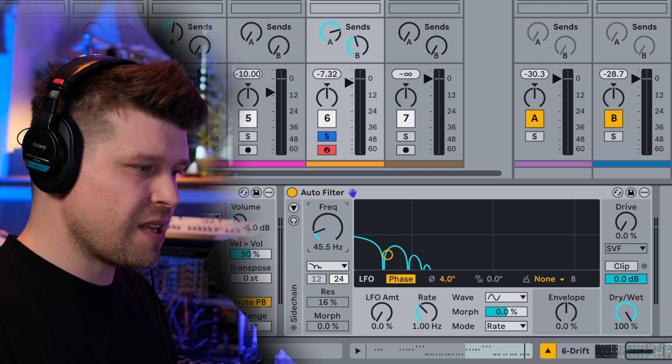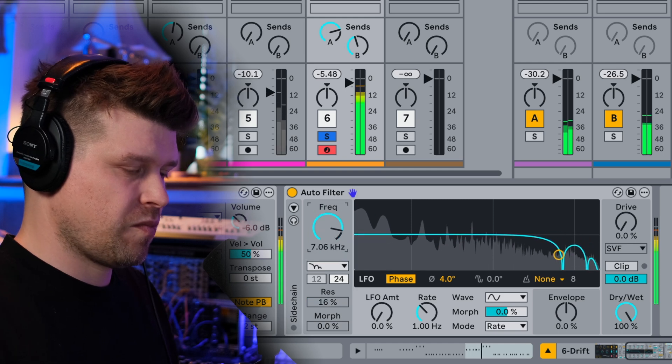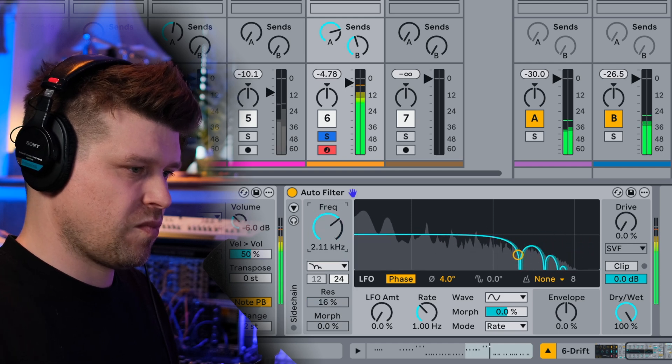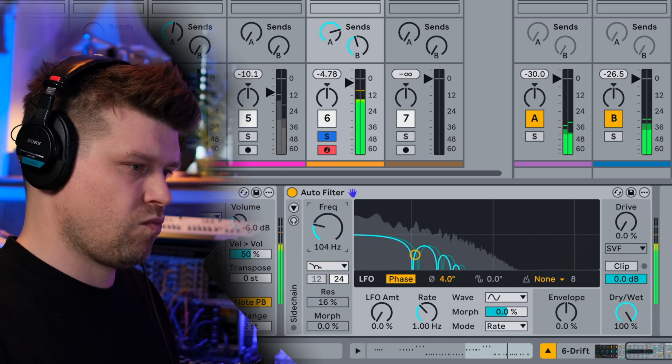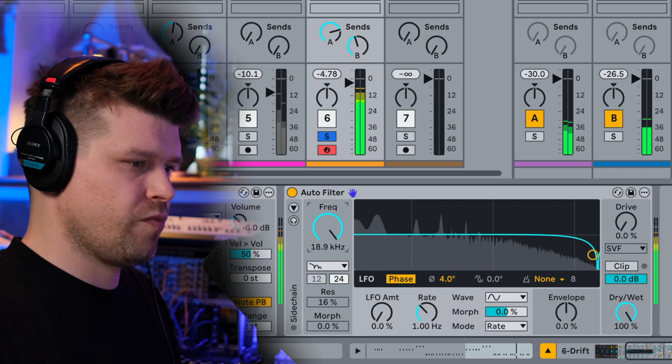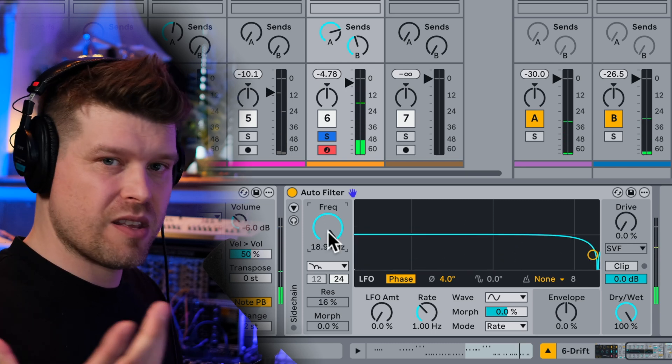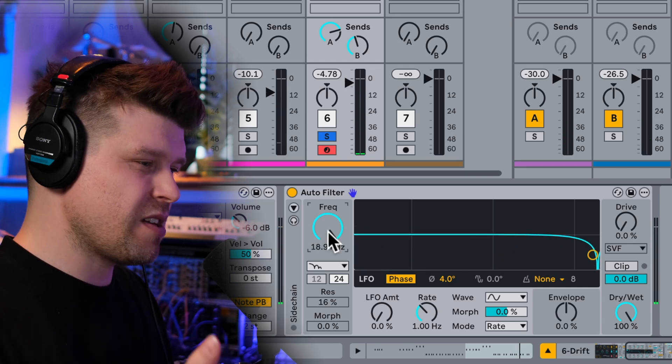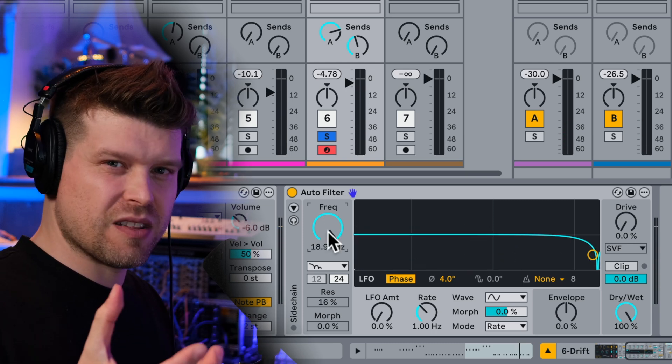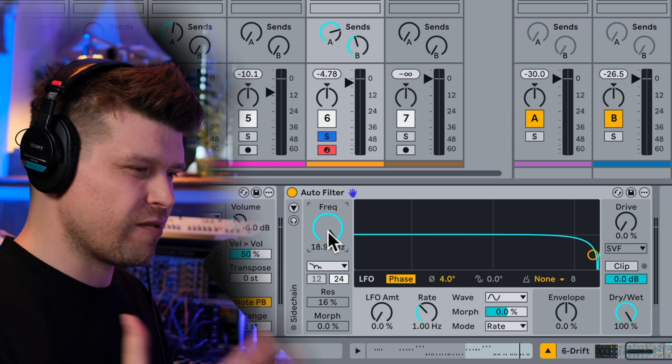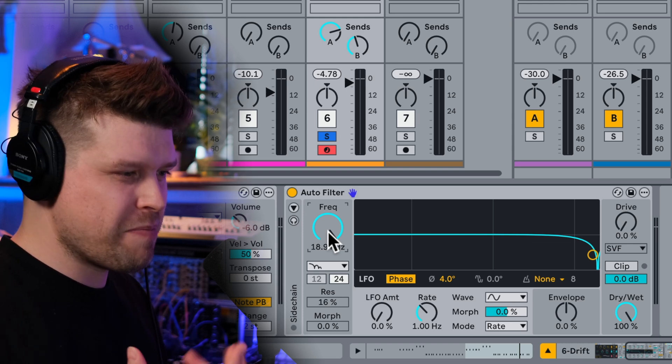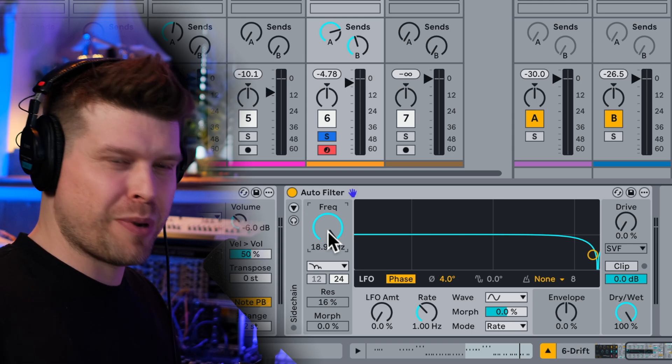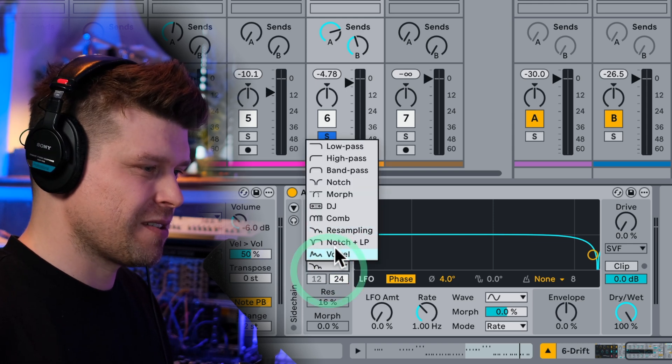Now let's have a look at resampling. Whoa. Okay, it sounds a bit like the audio effect redux. It sounds like it's affecting the sample rate of the audio, giving that crunchy, bit crush, daft punk sort of sound. That's pretty nice.